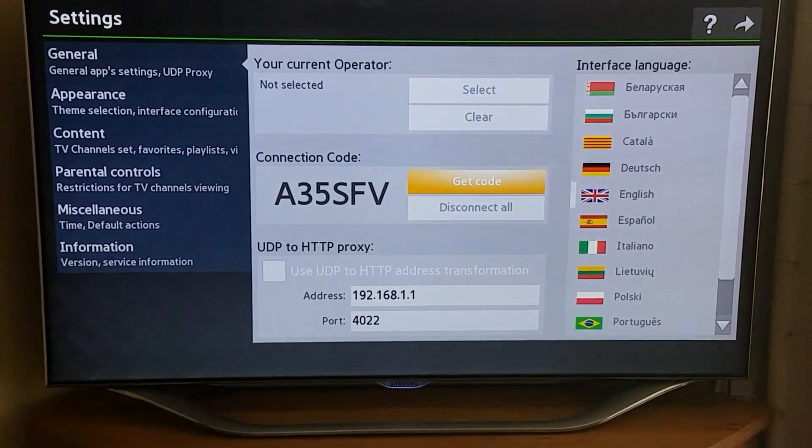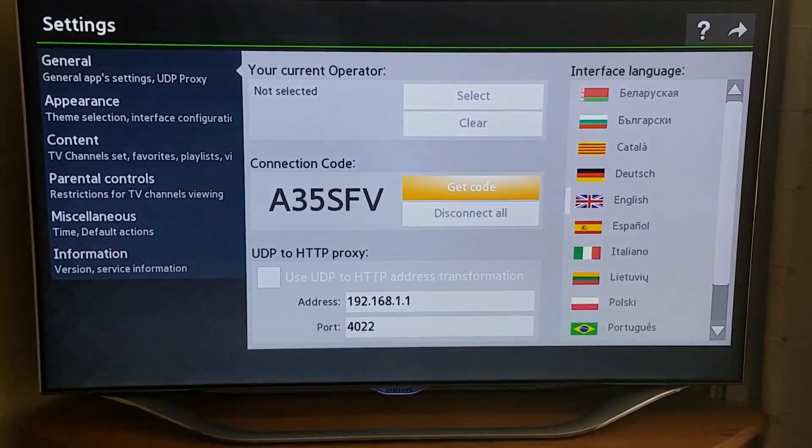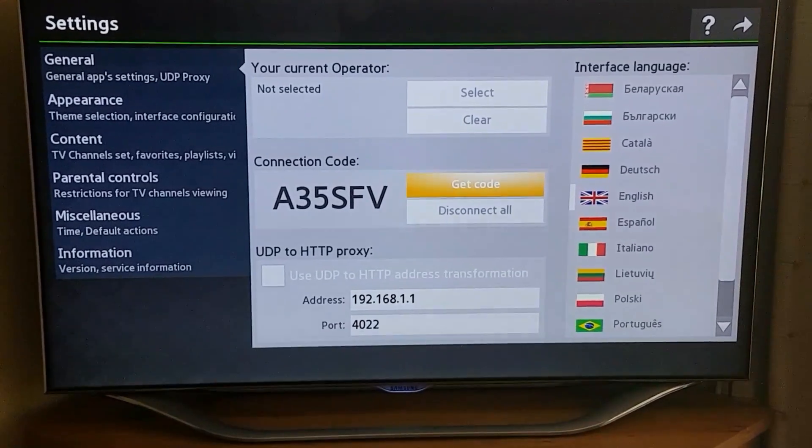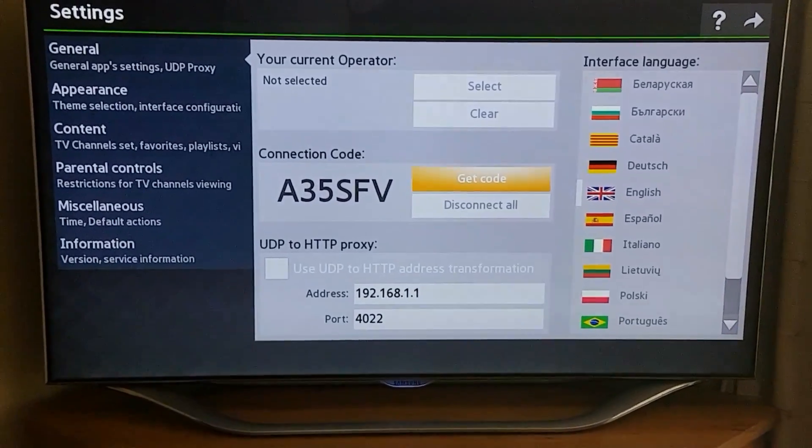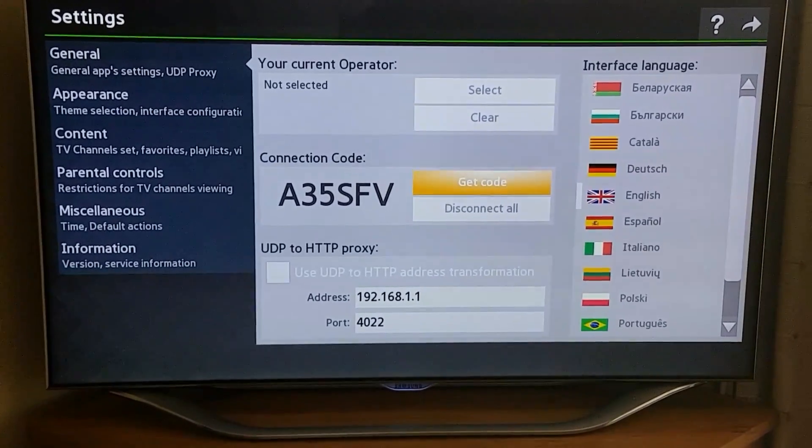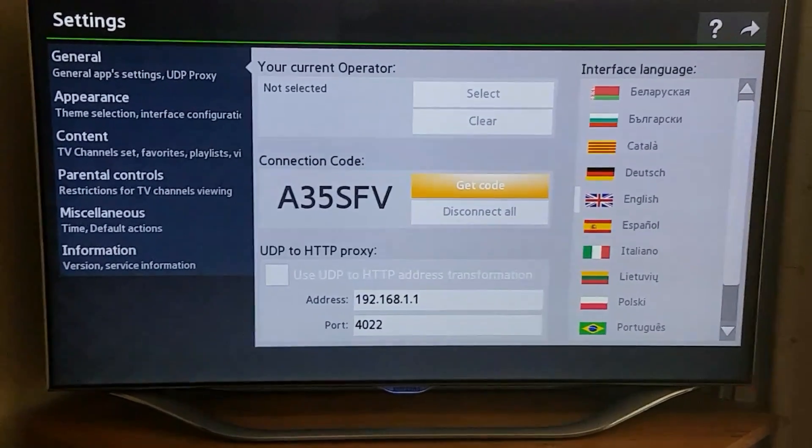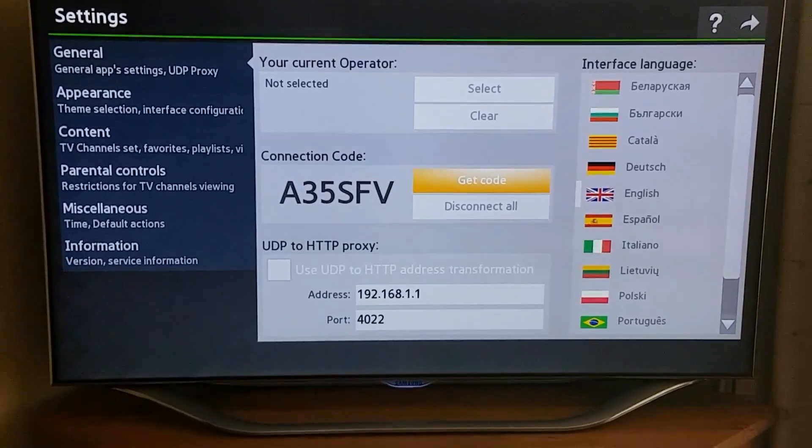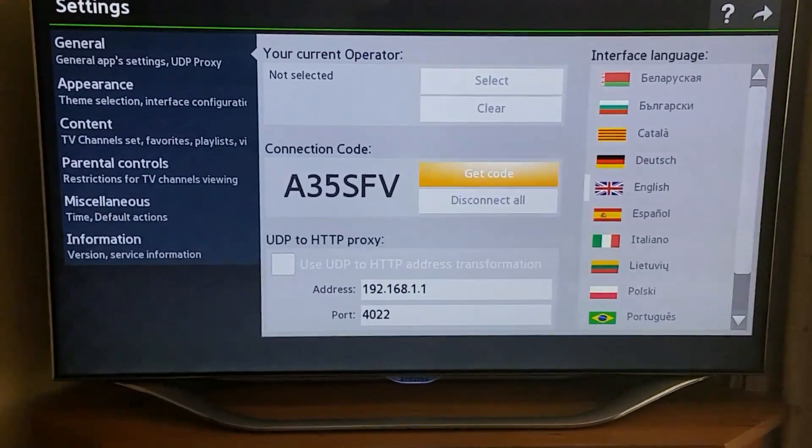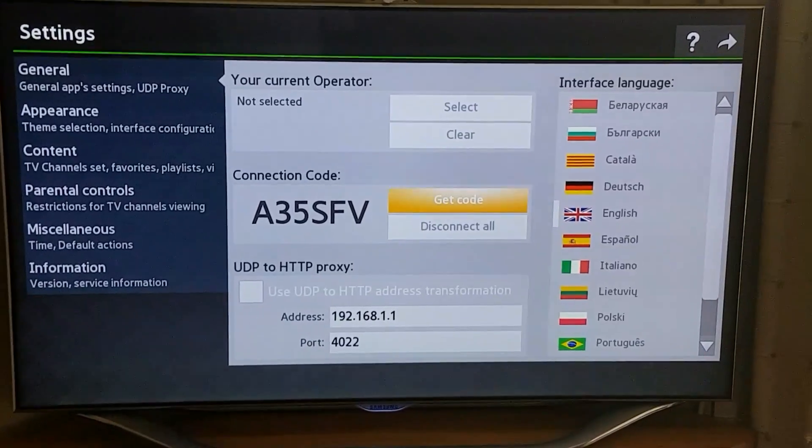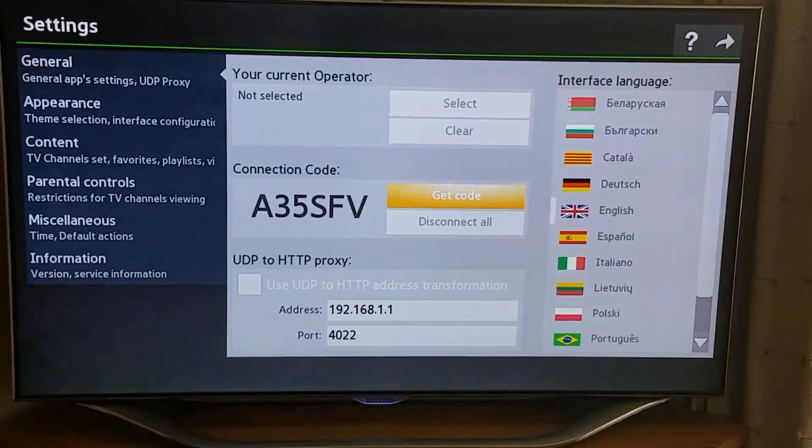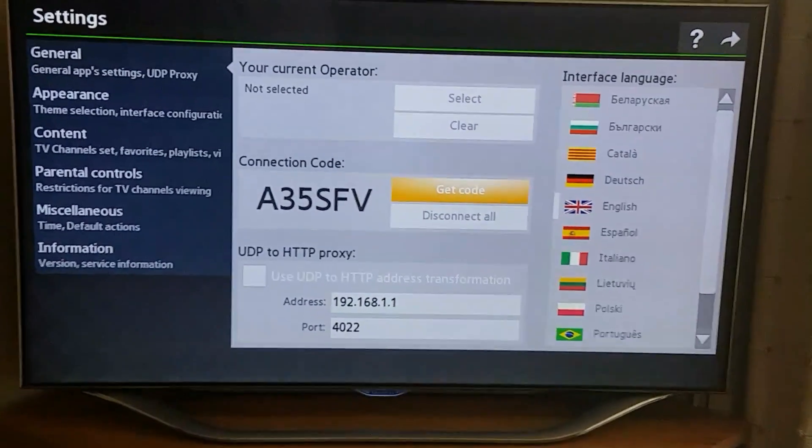Get code. You would then go to the SSIP TV website and then give them that code. That will authenticate the TV and then you can add the playlist from there.